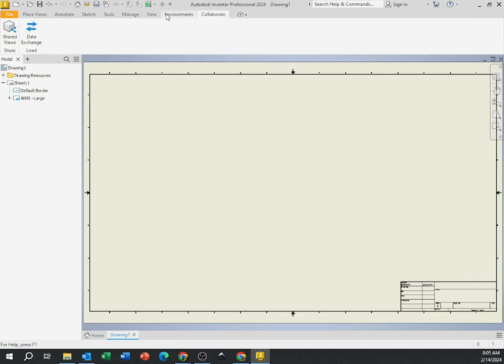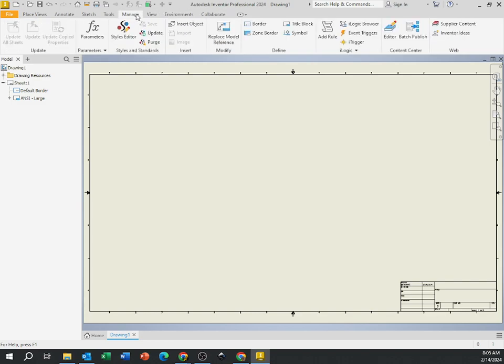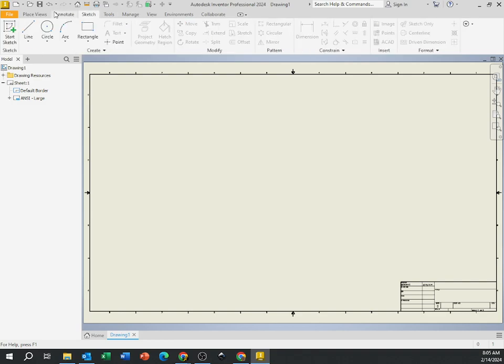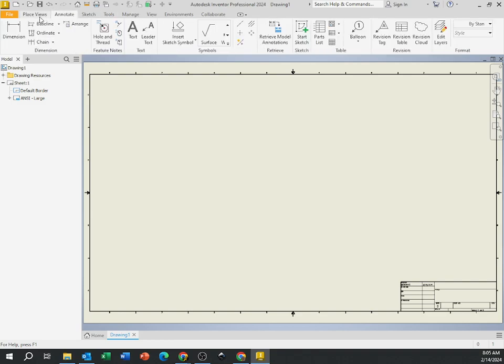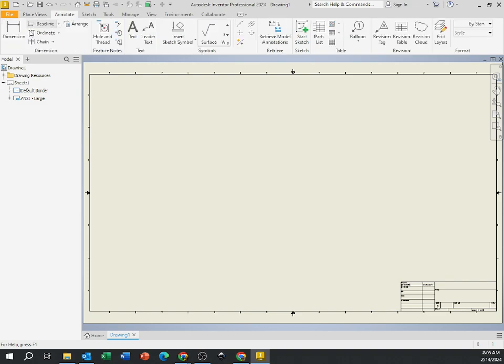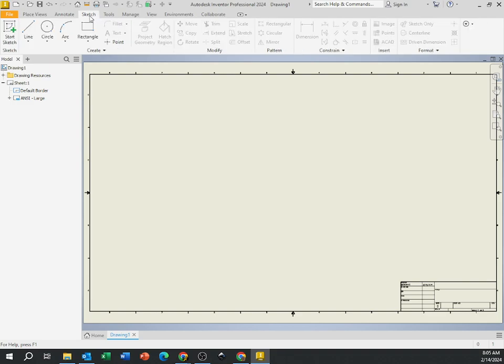Now there's a ton of buttons in Inventor. This is actual engineering software that actual engineers use, so there is very advanced stuff that we will never even touch. Most of what we'll need when it comes to drawings are just these couple of things under Place View, under Annotate if we want to add some dimensions in the text button, and for this assignment we'll be using the sketch. We've got line, circle, arc, rectangle, which does pretty much what you think it would do.